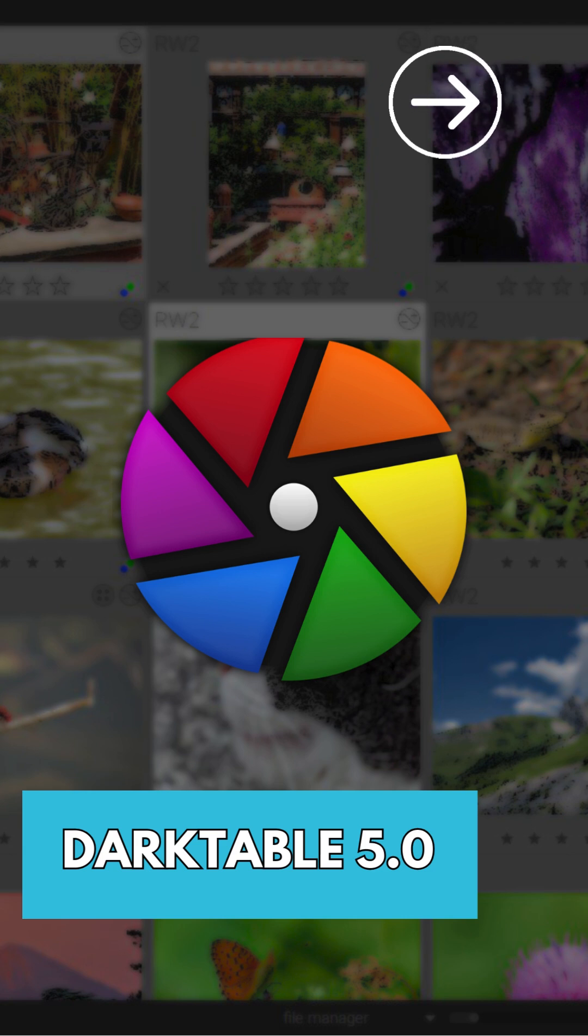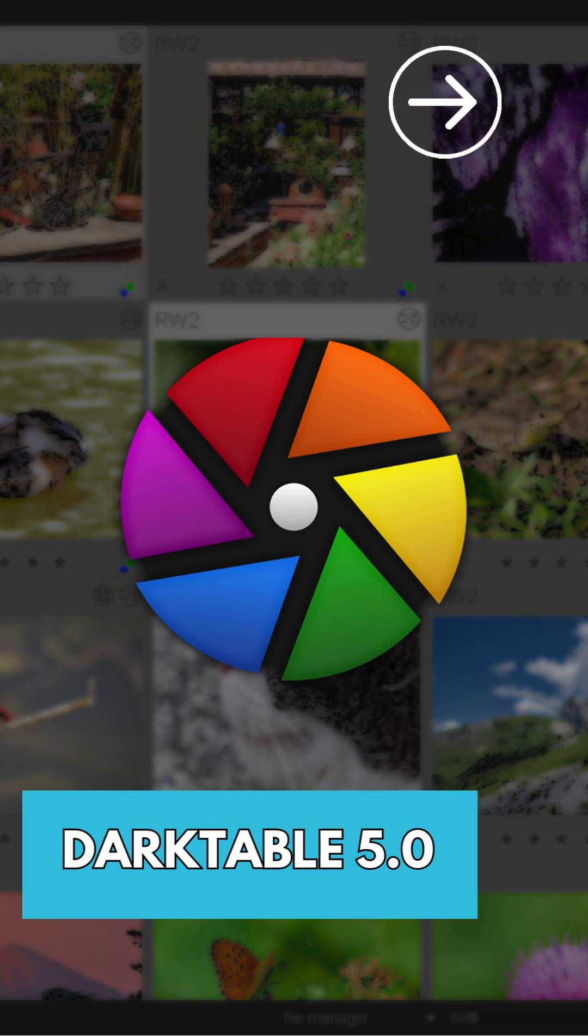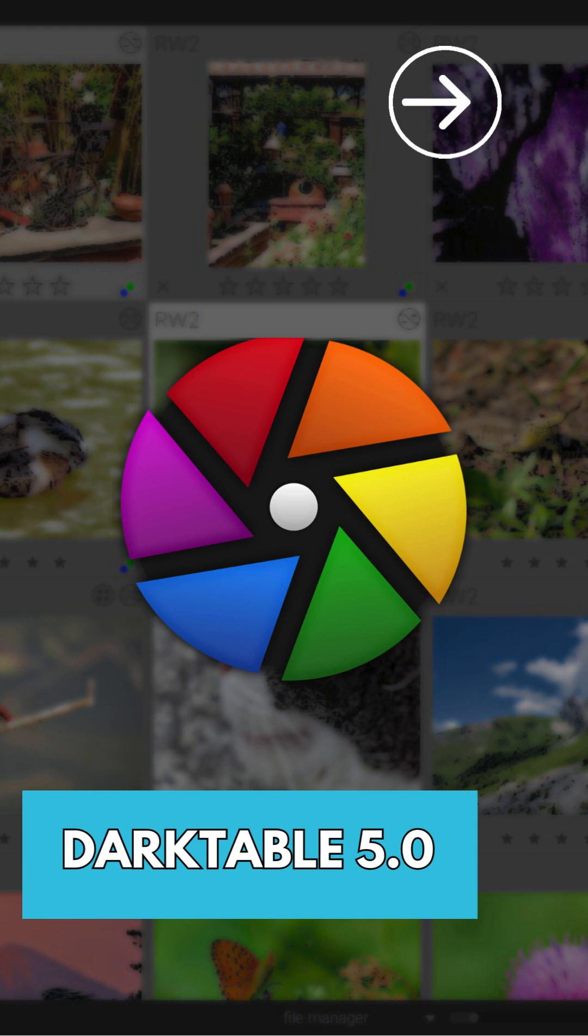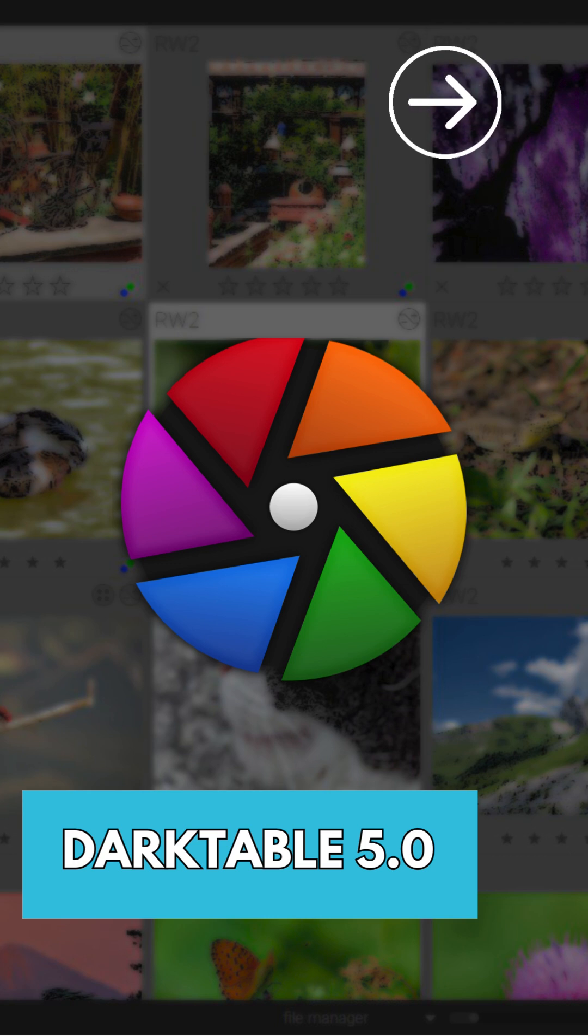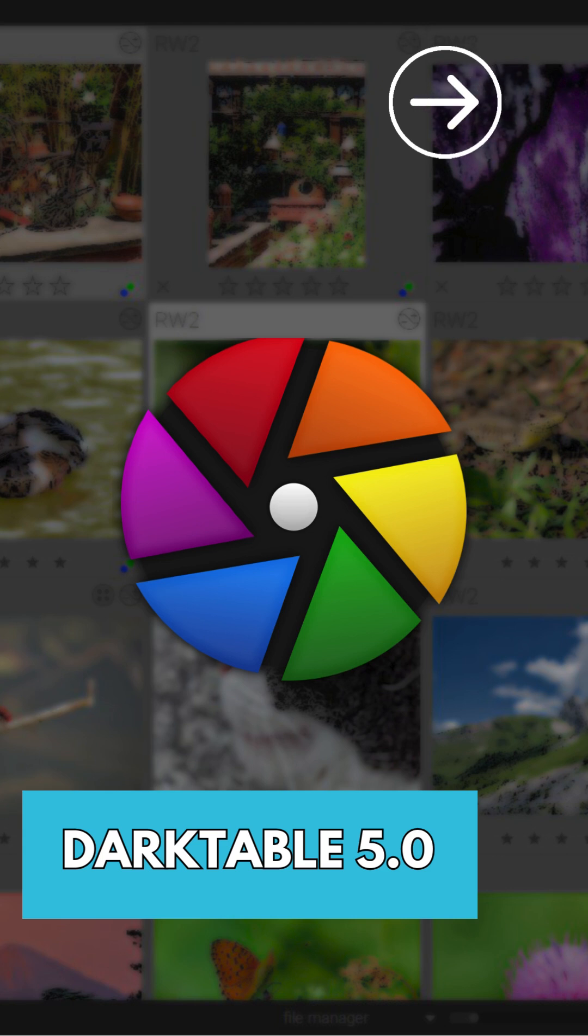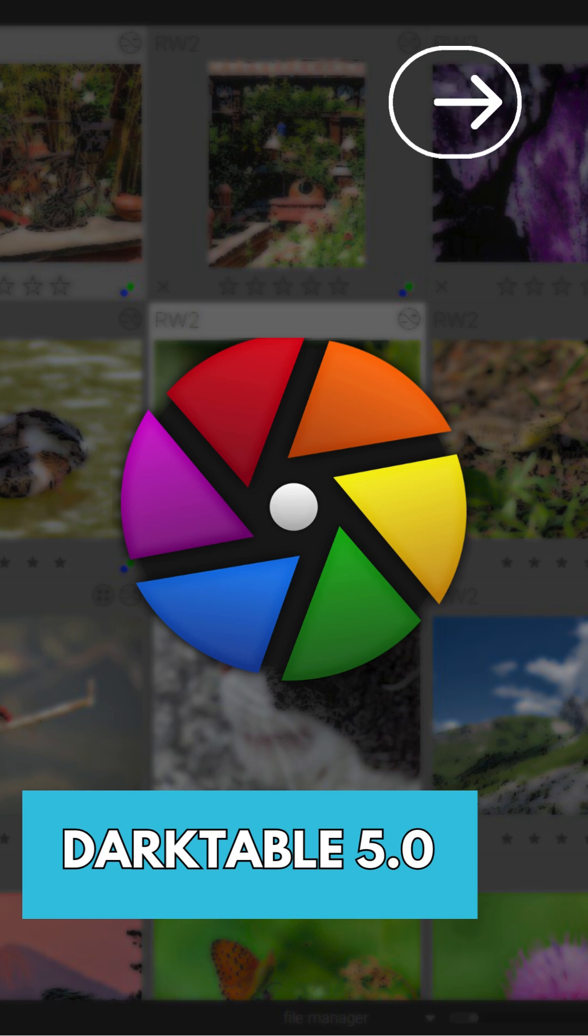This major update brings several notable UI UX enhancements designed to improve user experience significantly. First off, Darktable 5.0 introduces camera-specific styles for over 500 models, providing JPEG renditions that closely match the out-of-camera look. The update also includes an optional splash screen that displays startup progress.